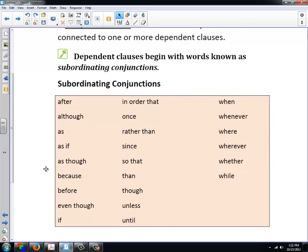After, although, as, as if, as though, because, before, even though, if, in order that, once, rather than, since, so that, then, though, unless, until, when, whenever, where, wherever, whether, and while.